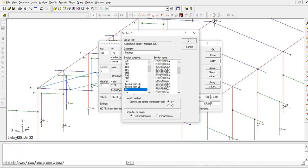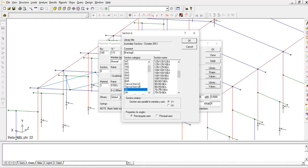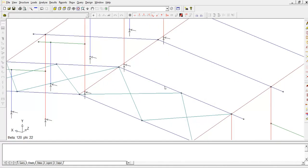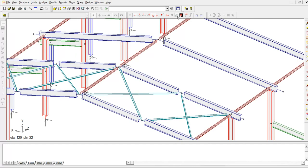I'm going for equal angle. This time now I'm going to select 75 by 75 by 10 equal angle. Apply, apply, apply, okay. You can see that it's been assigned.